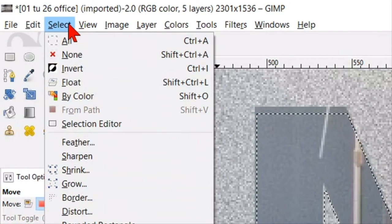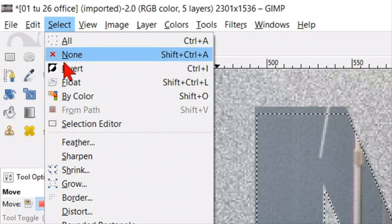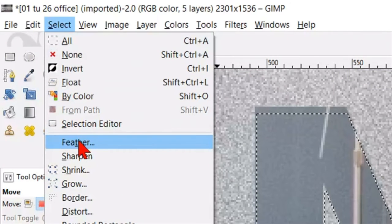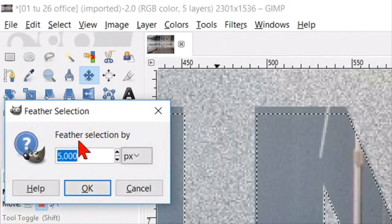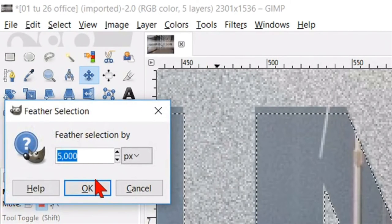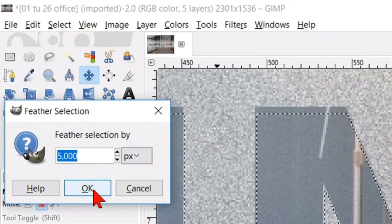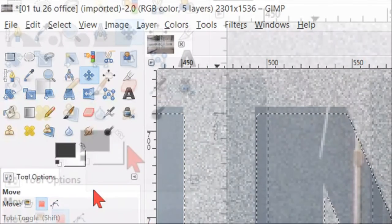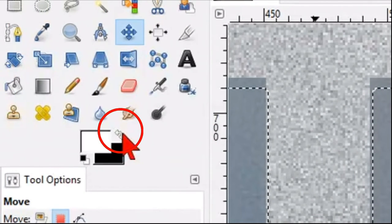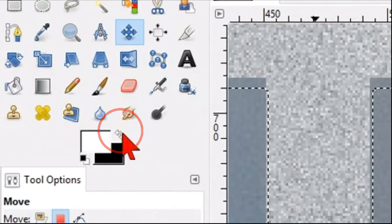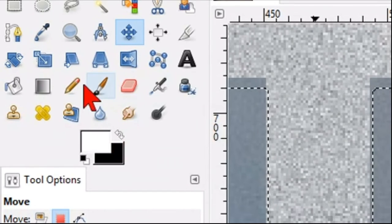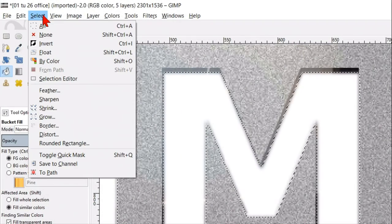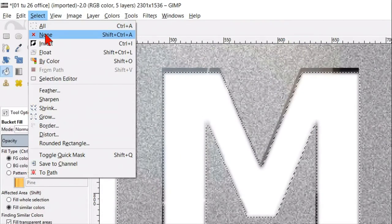Then we go to select and hit feather. Here we leave the value at 5 pixels and click ok. Now we select white as our foreground color. Activate the bucket fill tool and click one time inside the selection. Go to select and click none.